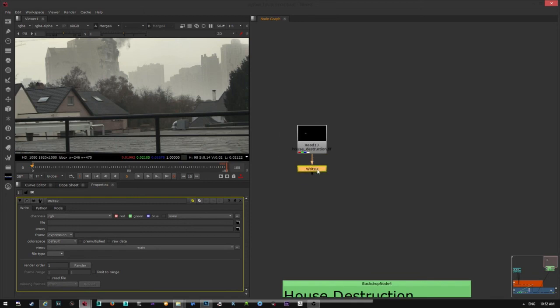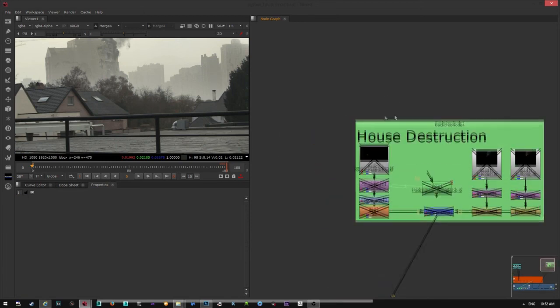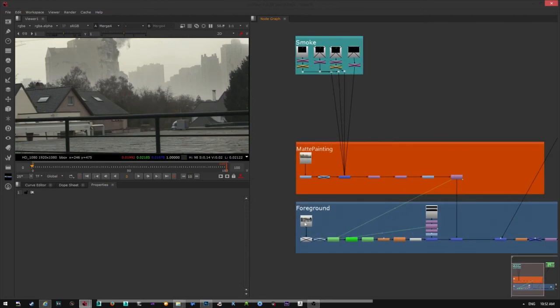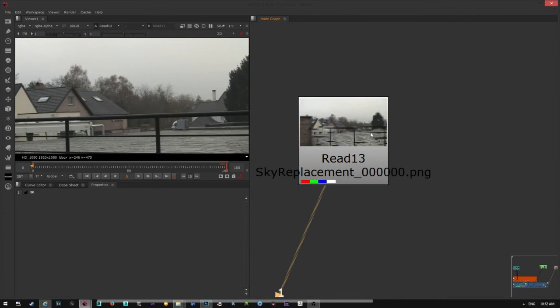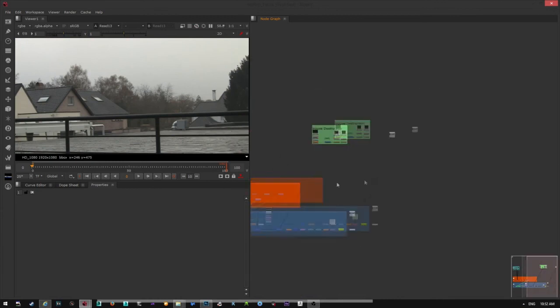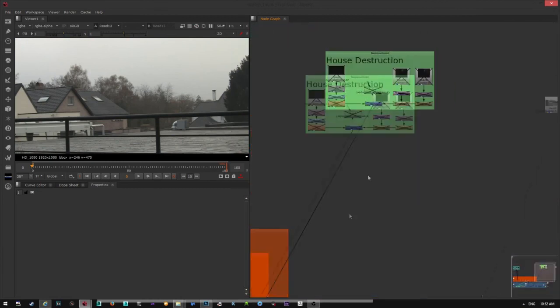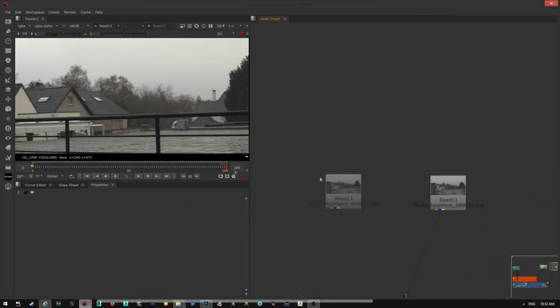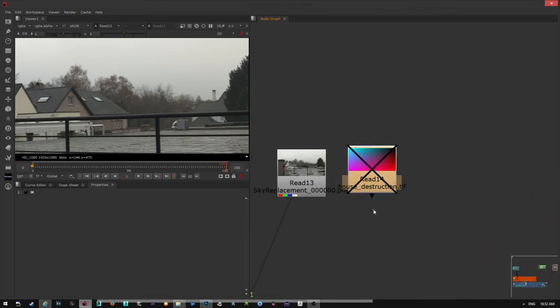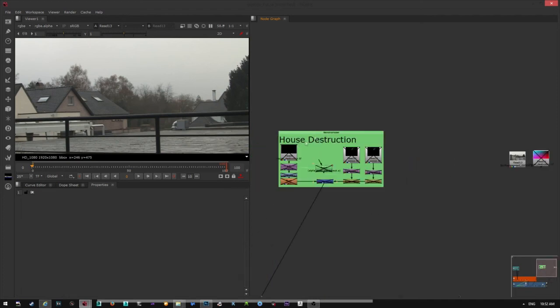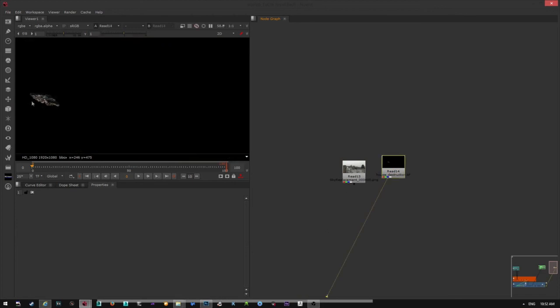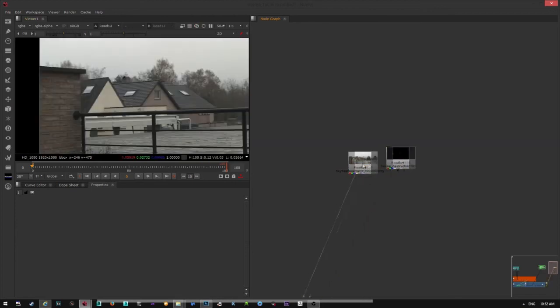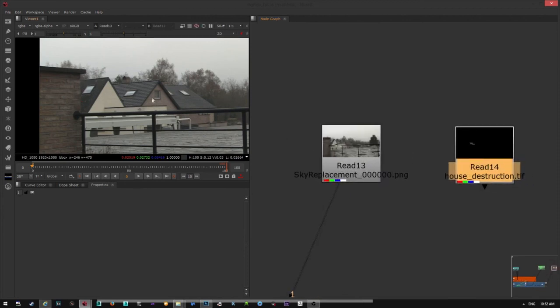So we have, we can delete this. I'm going to take this house and I'm going to import the destruction of the house which is this one. So we have the backplate and this destruction matte painting. The first thing we need to do is to track this part.